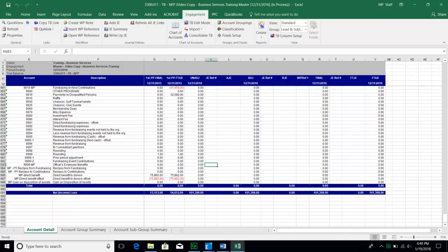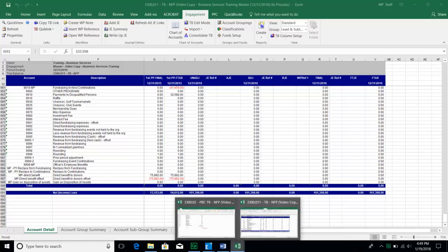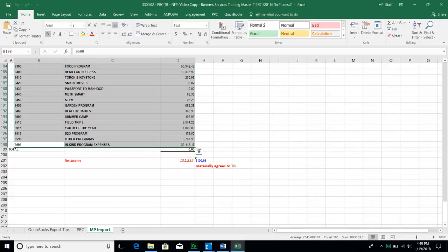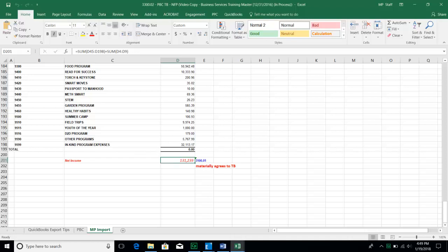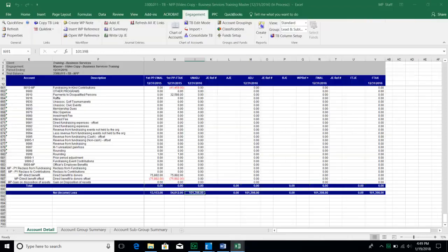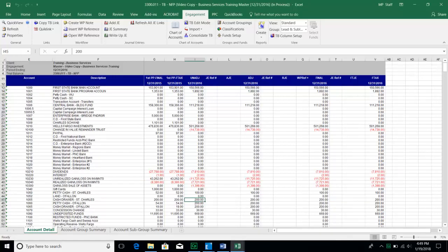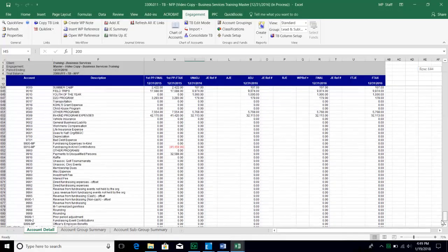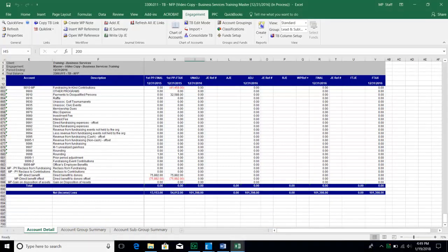The other check is whether or not the total net income or loss agrees to what we were expecting from our client-prepared trial balance. In this case, the TB database shows $101,398 but the prepared-by-client shows $131,239 — that tells me something in my trial balance is not properly grouped. Whenever new accounts are imported, we have to group them within our account groupings. That is how the system knows what kind of account it is — asset, revenue, liability, expense, or equity.